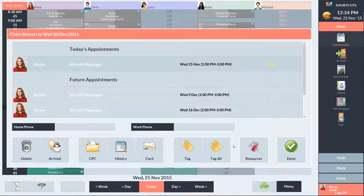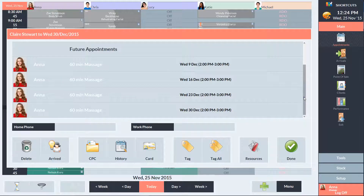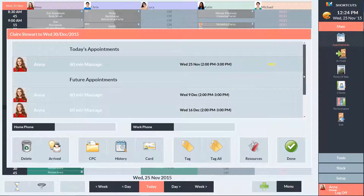We're now being displayed with Claire's schedule, which shows all of her future appointments that have been successfully booked in. I'll click Done.